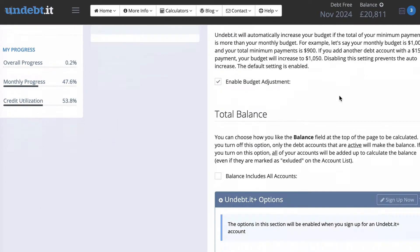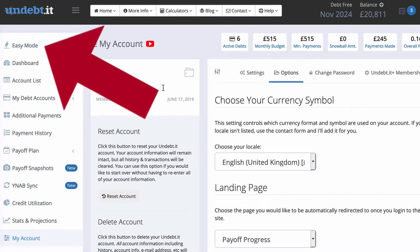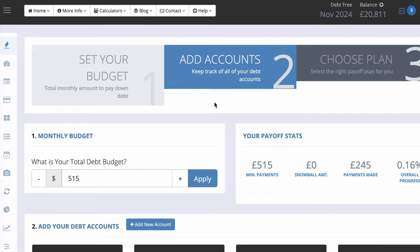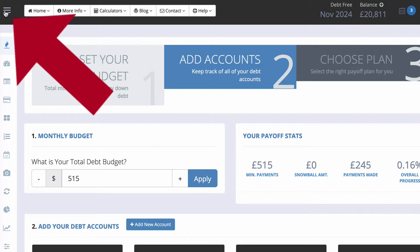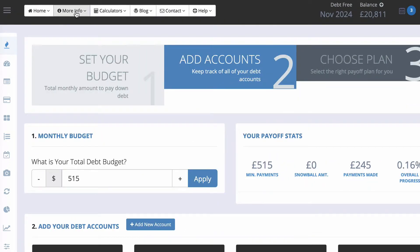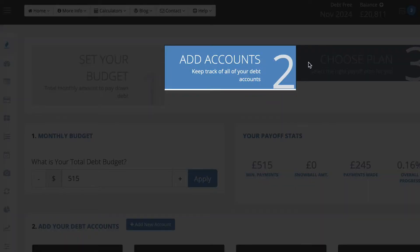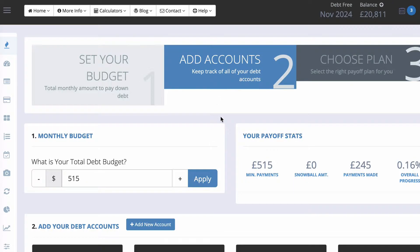Let's go to the Easy Mode section, which is the top link on the left-hand side. This brings you to this screen, and notice there's a toggle to expand or contract the navigation menu on the left to make the most of your screen area. The Easy Mode section is really easy to understand — there are only three steps.